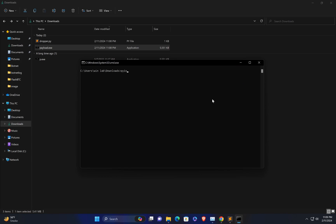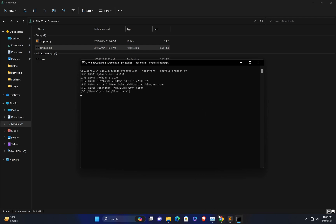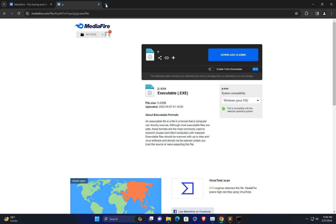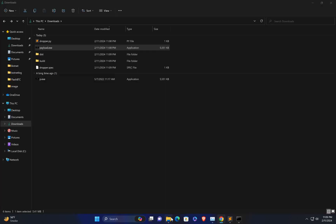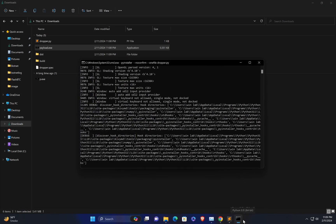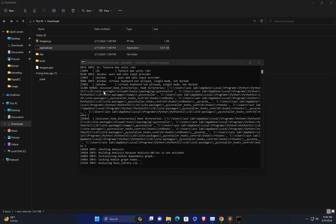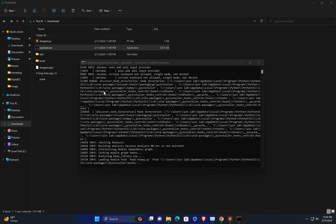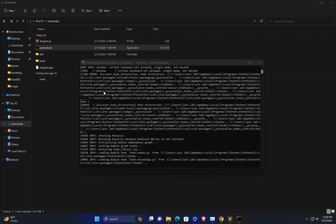To convert to an exe, you can use PyInstaller with the command: pyinstaller --noconfirm --onefile dropper.py. Then we can use VirusTotal to check the detection result. Hopefully it will not get detected by Windows Defender — let's see if we are able to bypass Windows Defender.